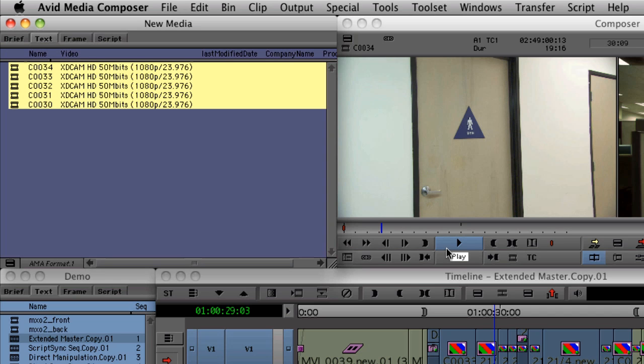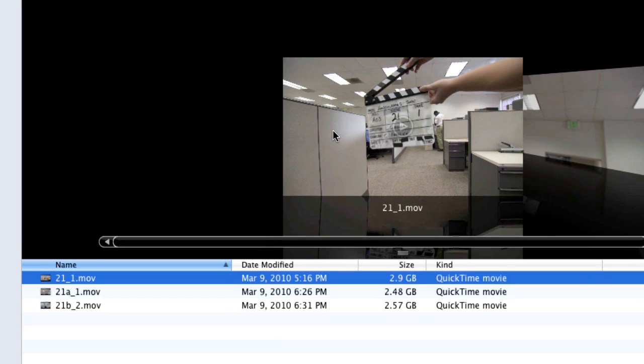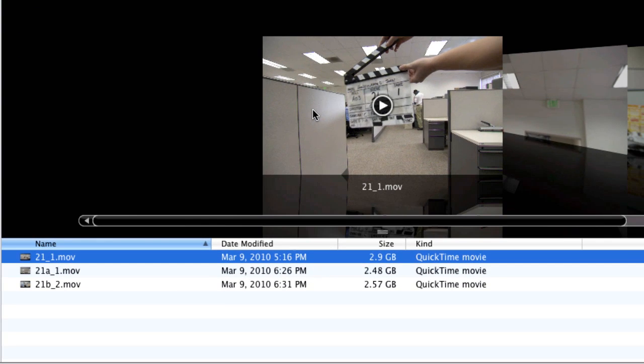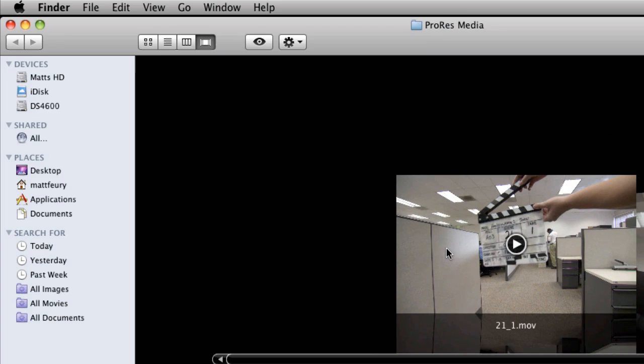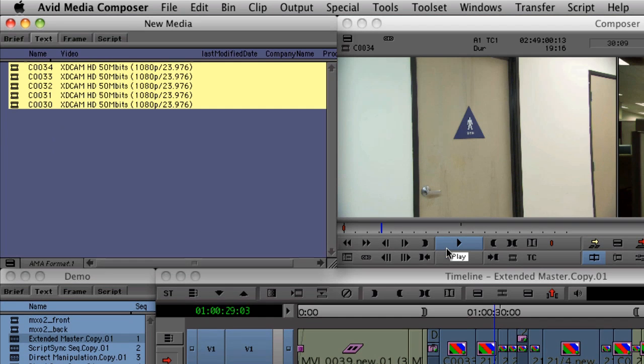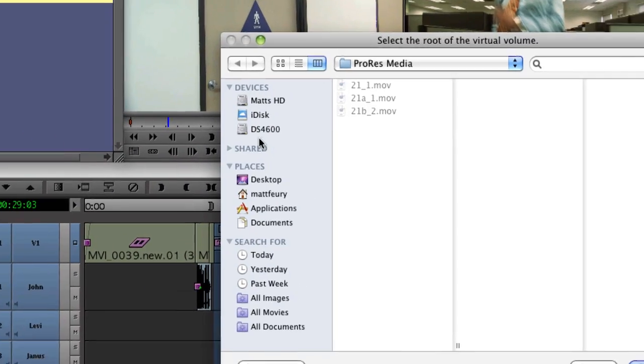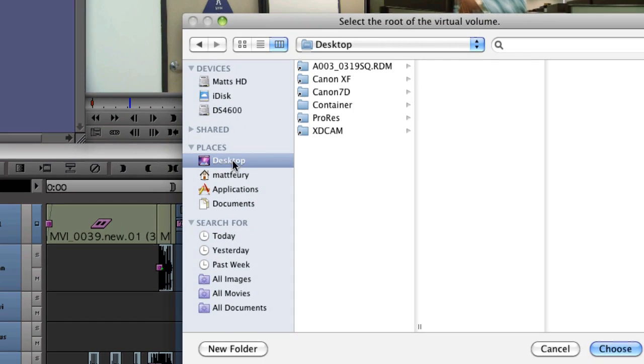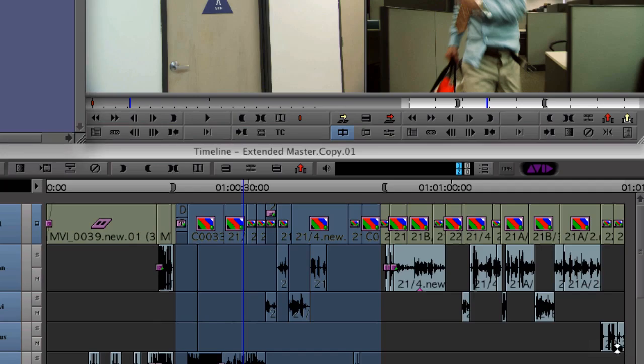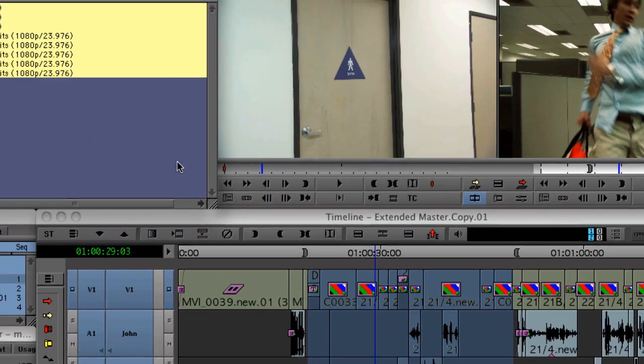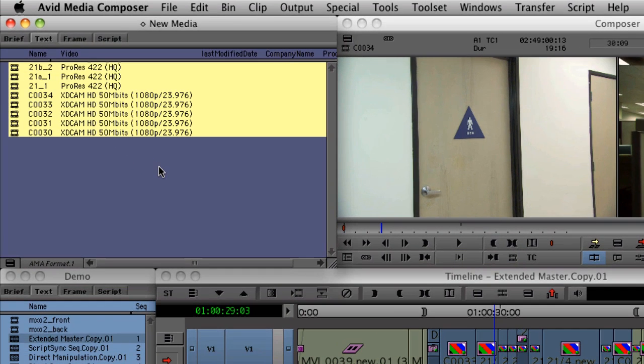Now in Media Composer 5, the same process we just used for XDCAM can now also be used for QuickTime. Some of the material on this project was originated in Final Cut Pro, so I actually have some files that are in the ProRes codec. To bring those into Media Composer, I'm going to use the same process we used for XDCAM. Now in my bin, I have the original ProRes 422 files directly from the source.